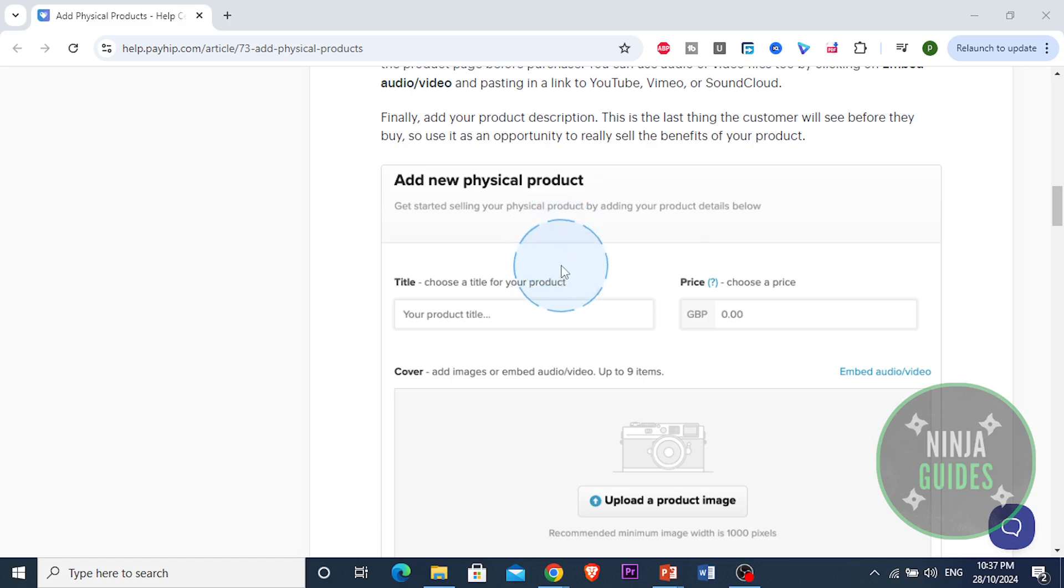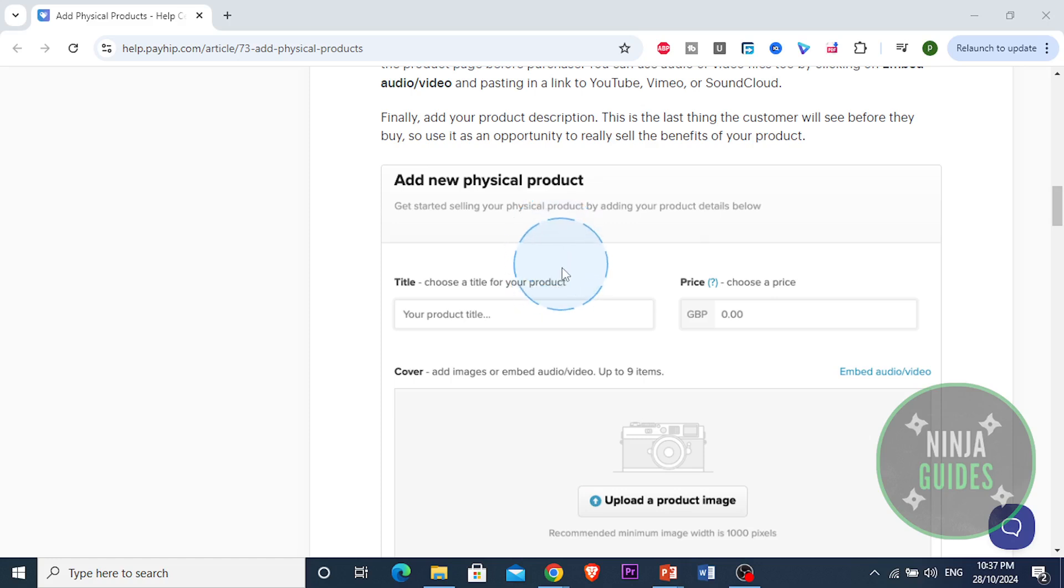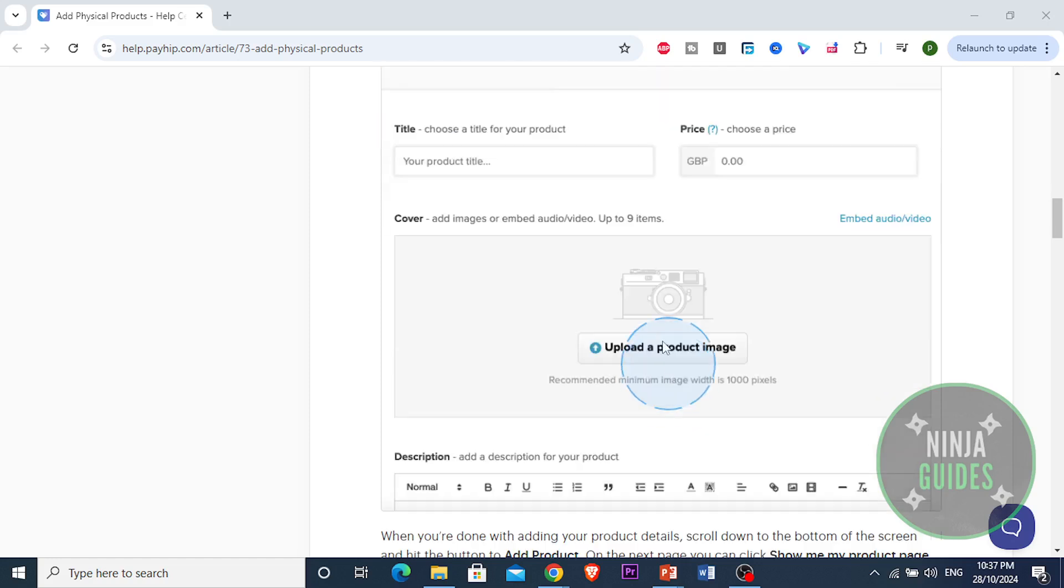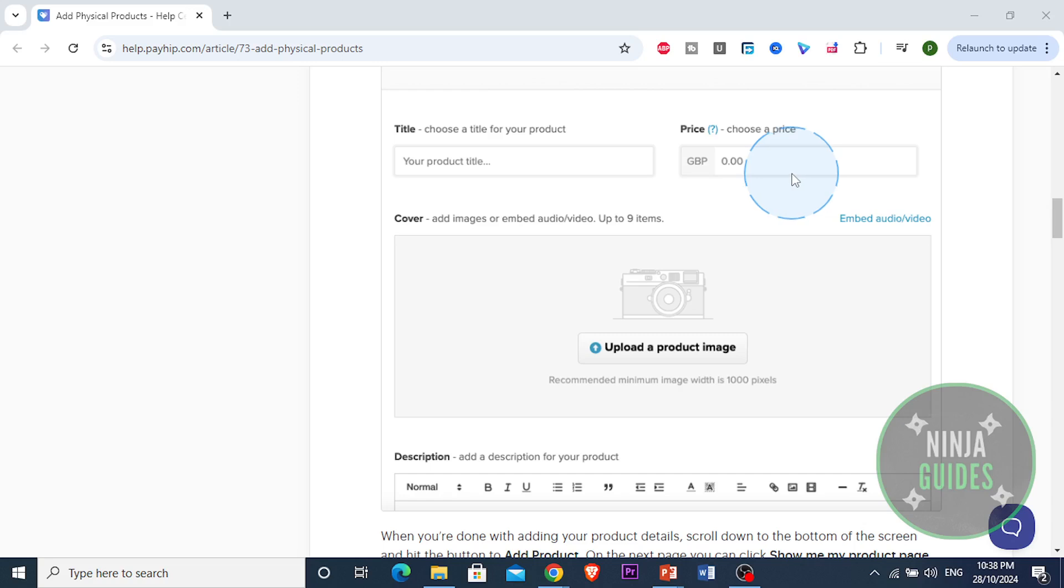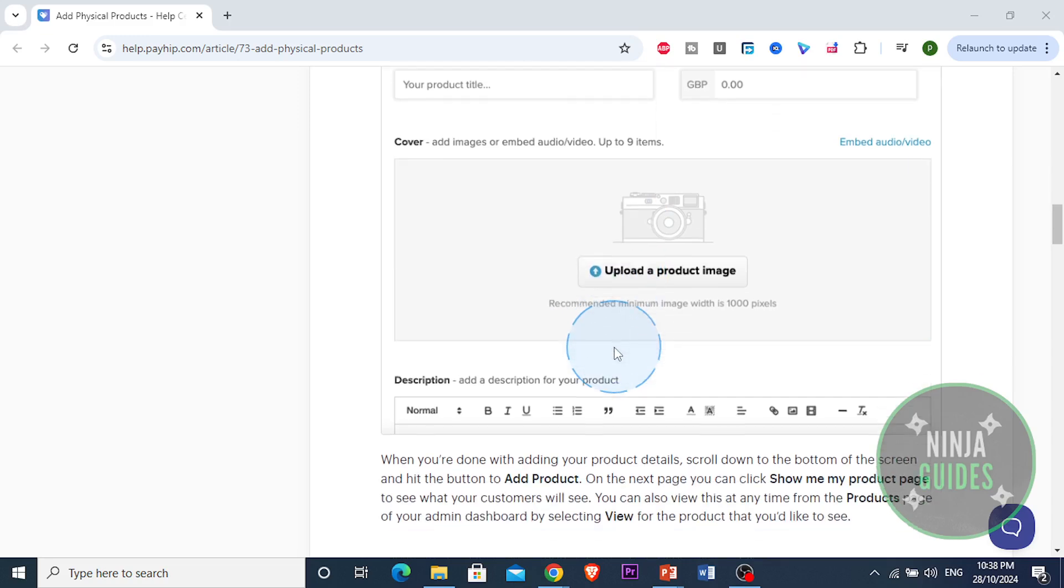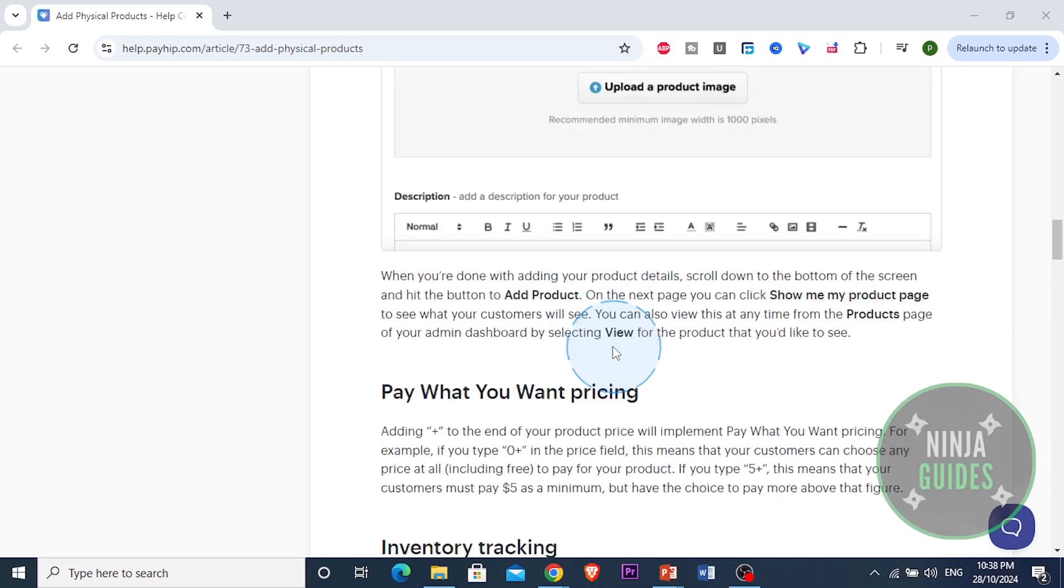Then you want to fill out the details at the top of the page. You can also add some cover images for your product. You have to select your product title and give it a price. You can also embed videos or audio and paste a link to YouTube, Vimeo, or SoundCloud.